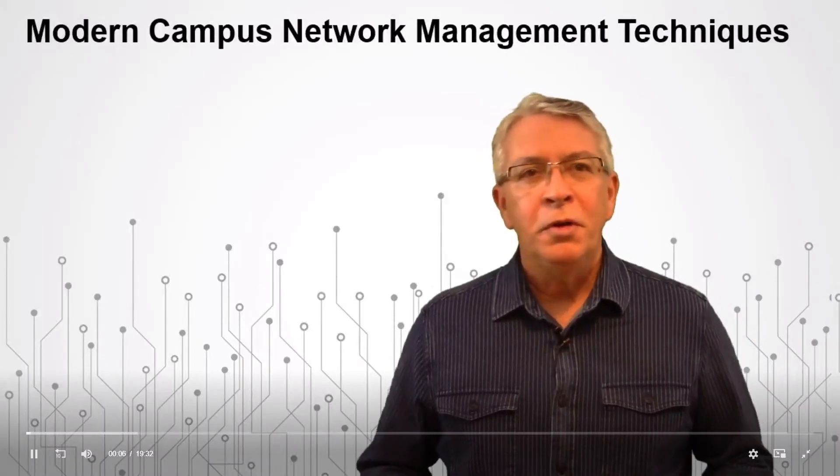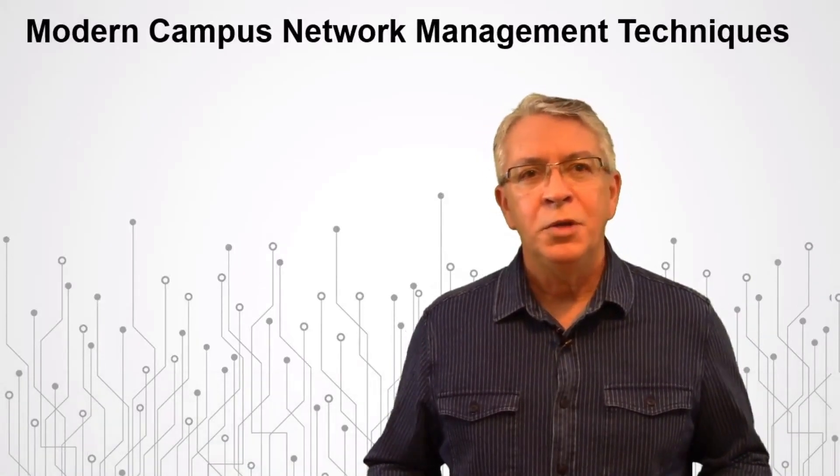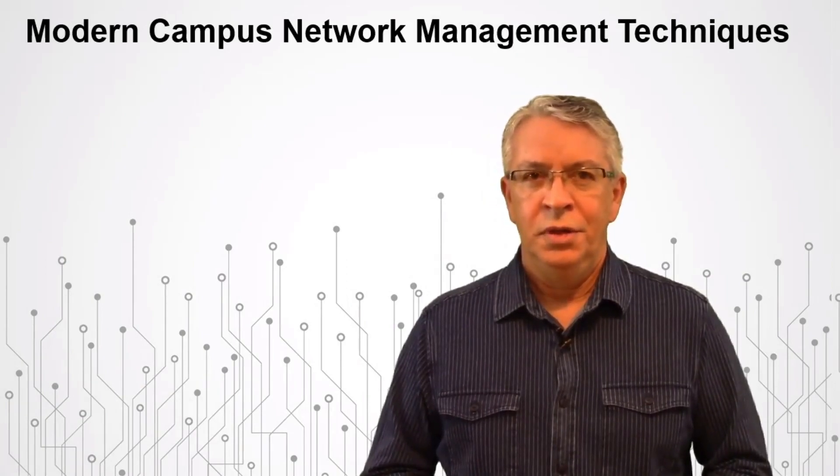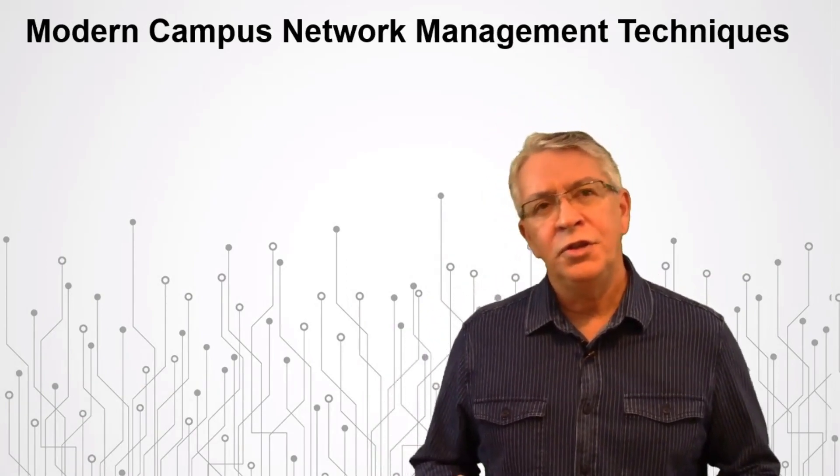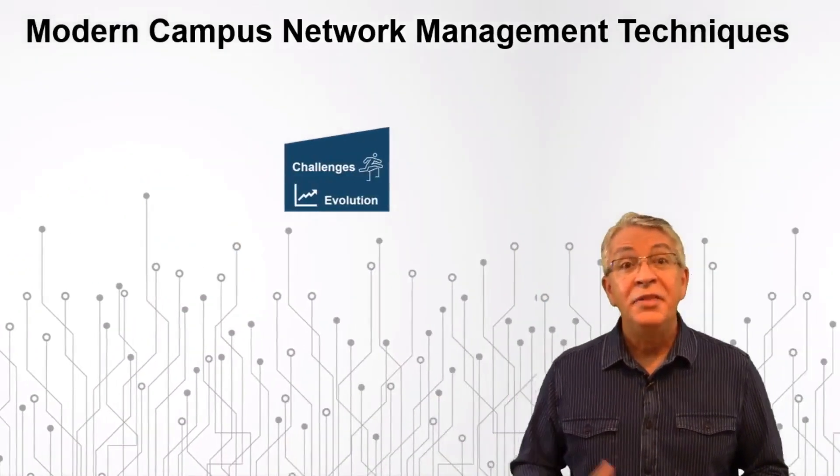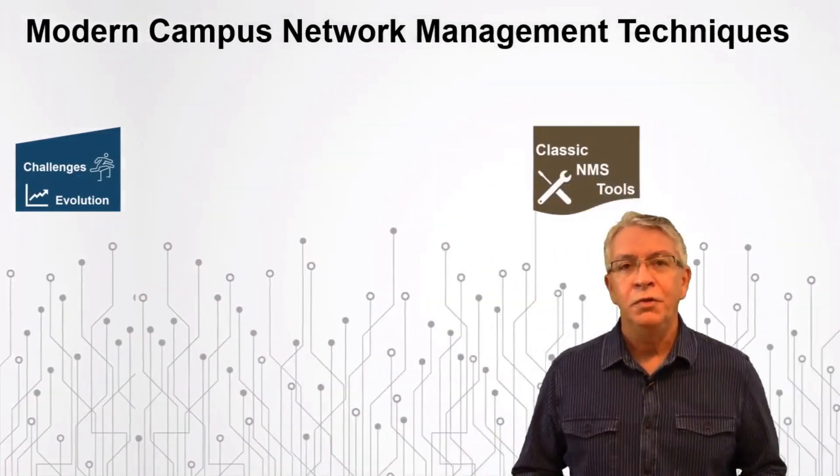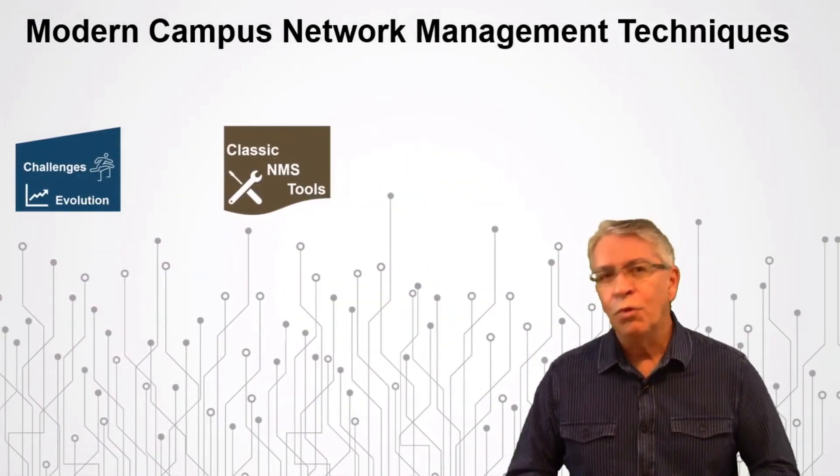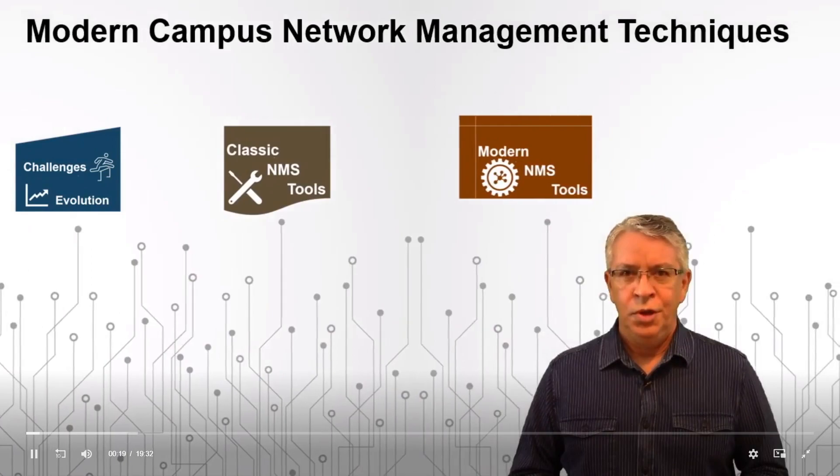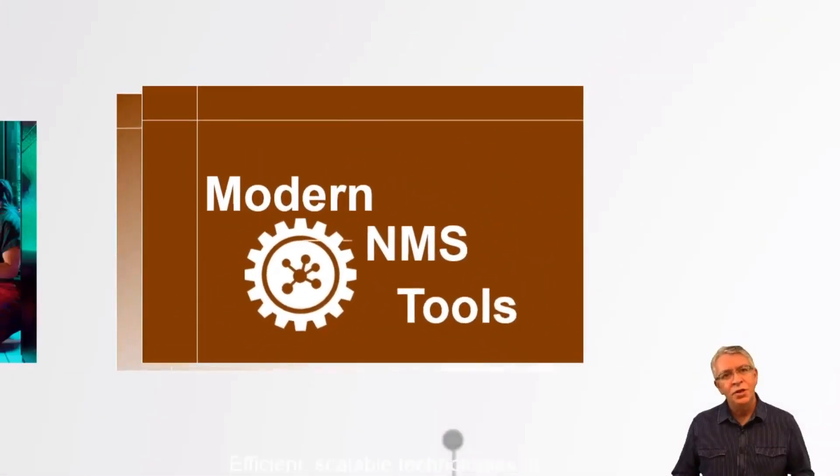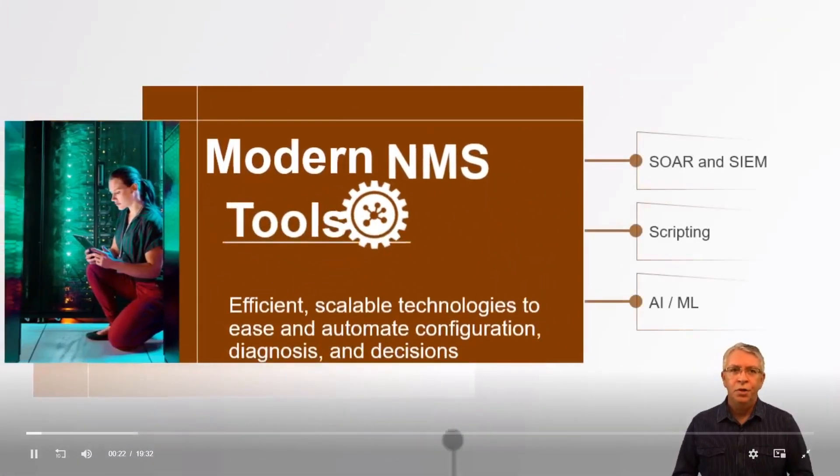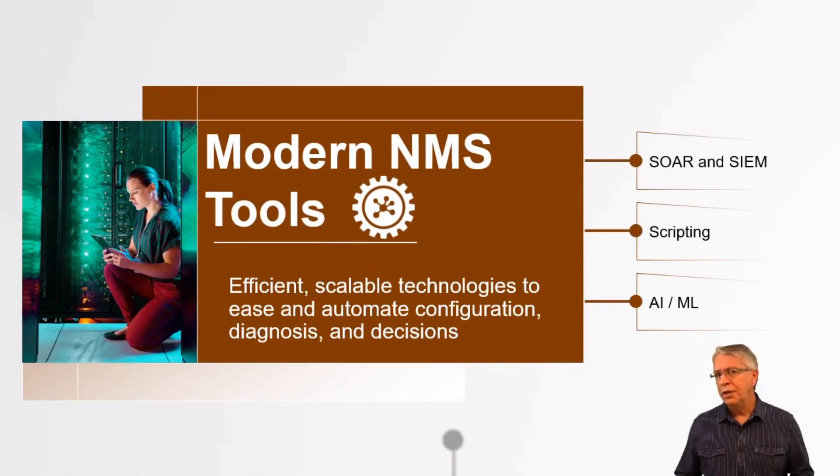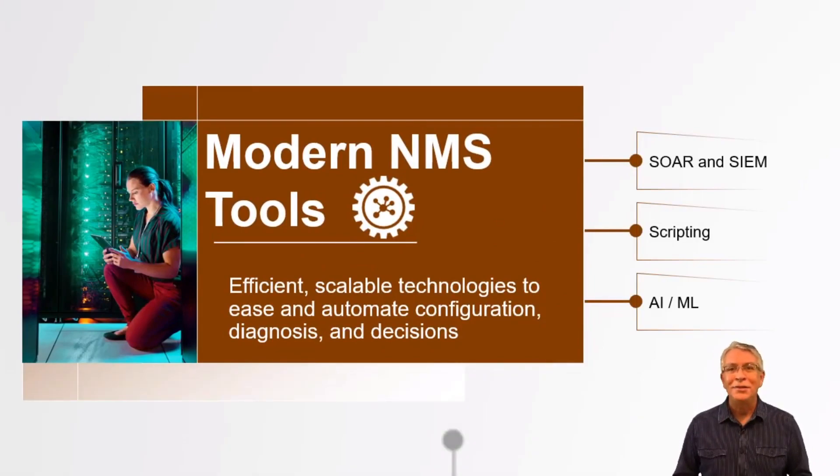Hello team and welcome back to Modern Campus Network Management Techniques video series. Now we hit challenges and evolution in video one and then classic NMS tools in video two. Now you explore modern NMS tools. This includes SOAR and SIM solutions, scripting and automation tools, and artificial intelligence or AI and machine learning or ML. Let's get started.